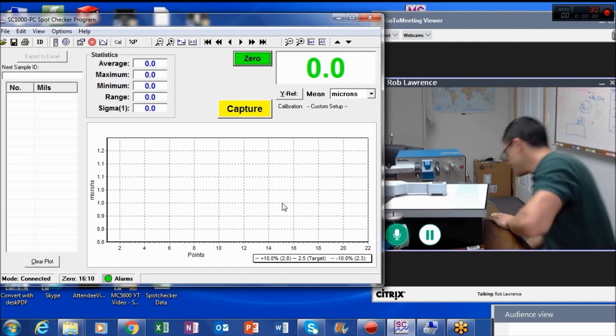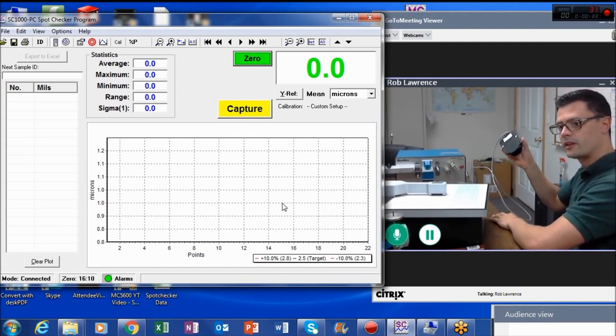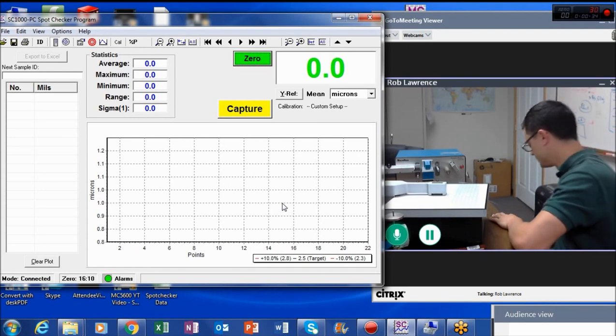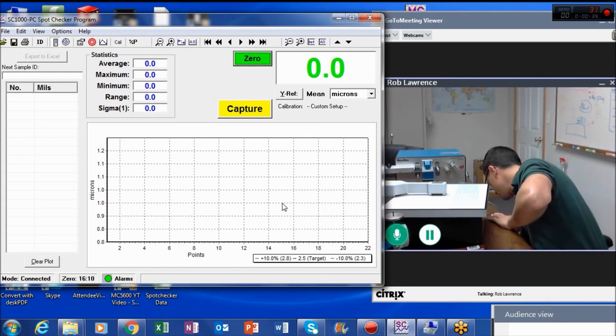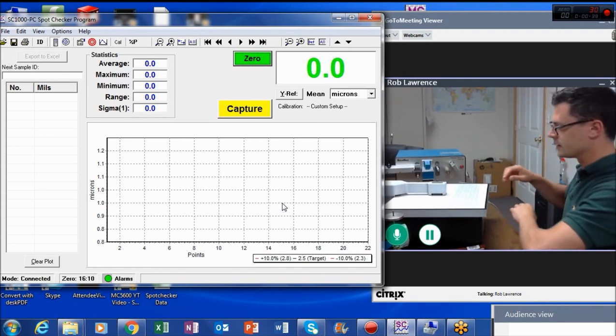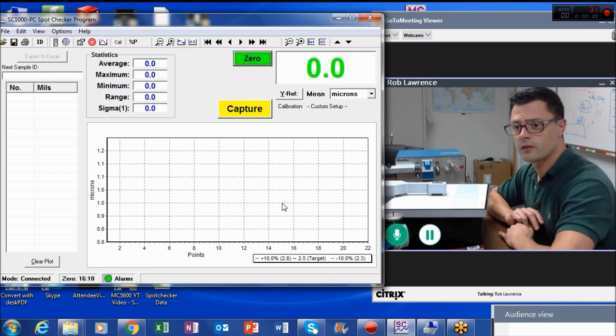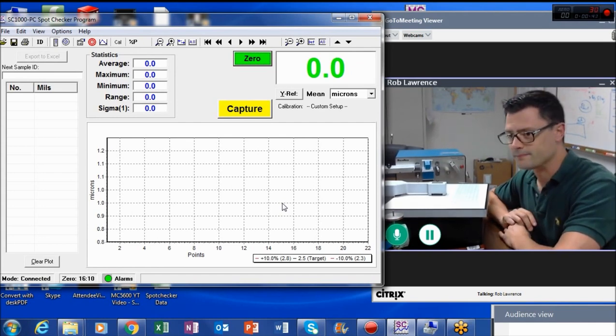It has a foot pedal that comes with it, so every time you click the foot pedal it takes a reading. And this technology is accurate to 0.1 micron.